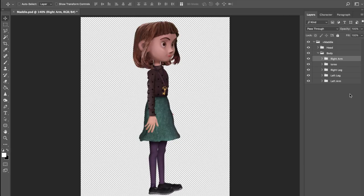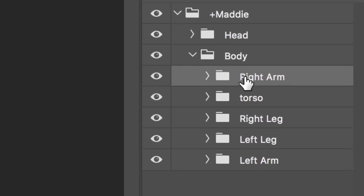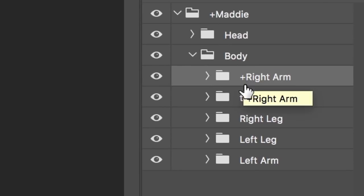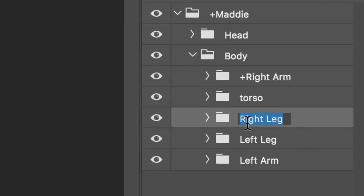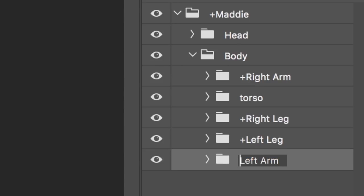Then we need to make each group independent, which we can do by adding a plus symbol to the front of each part's name. This ensures when the arms and legs move, they won't conflict with each other or pull or warp the rest of the character. Instead, they'll move on their own, as independent body parts.